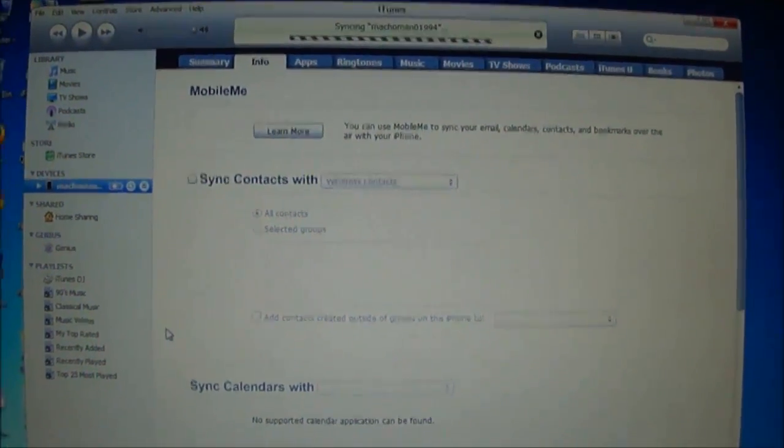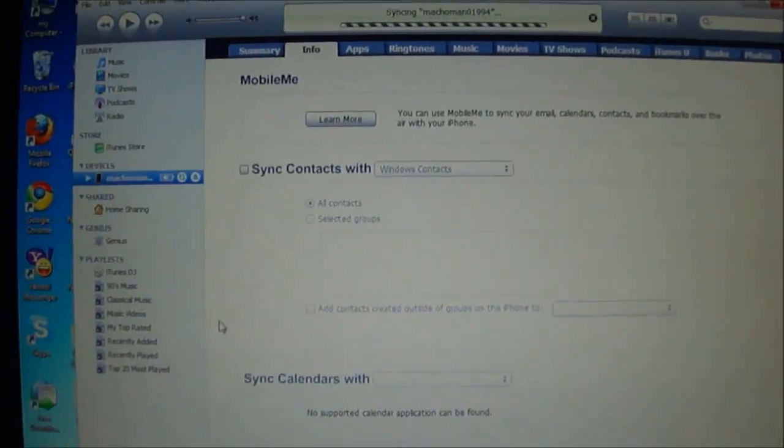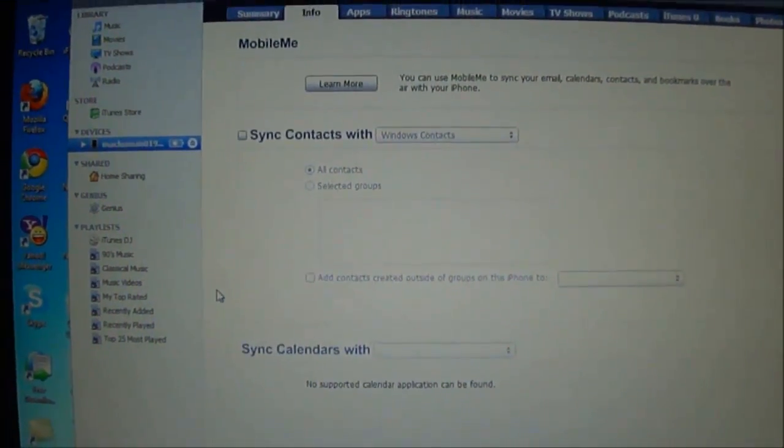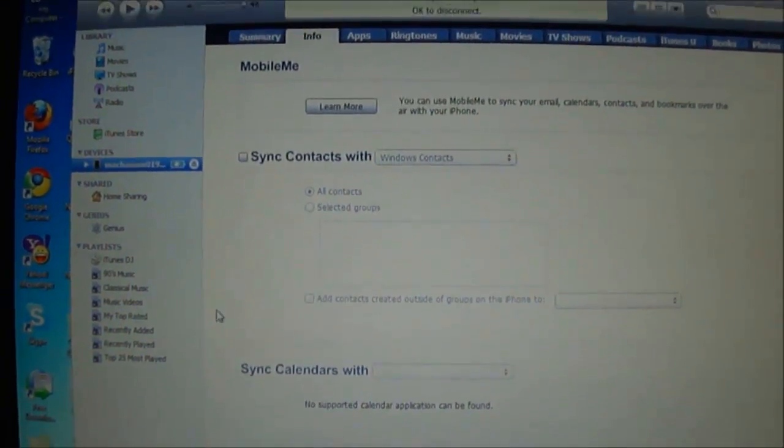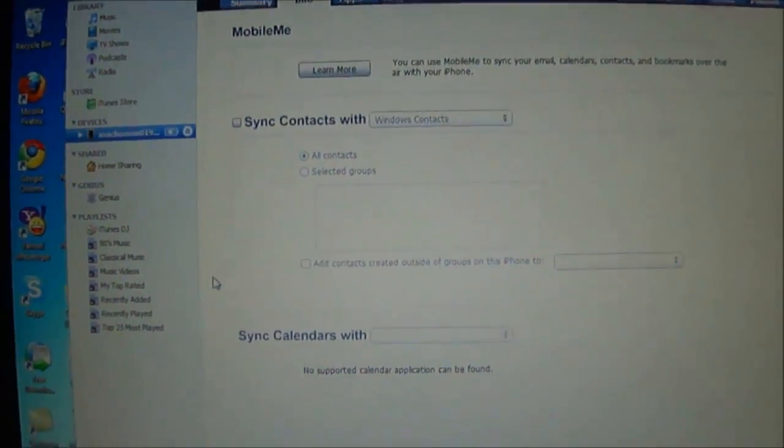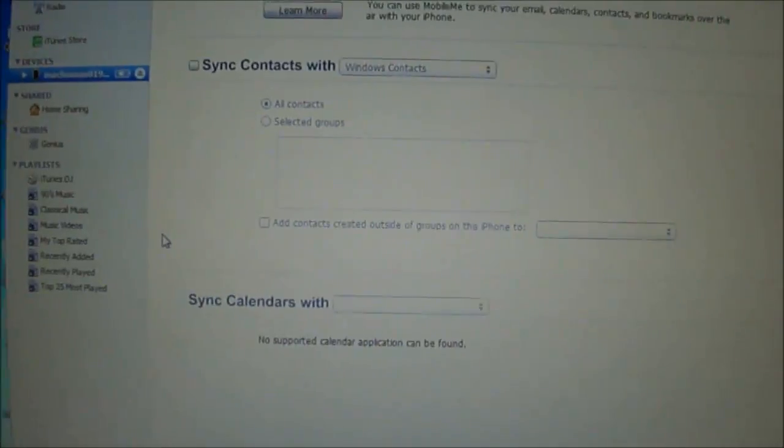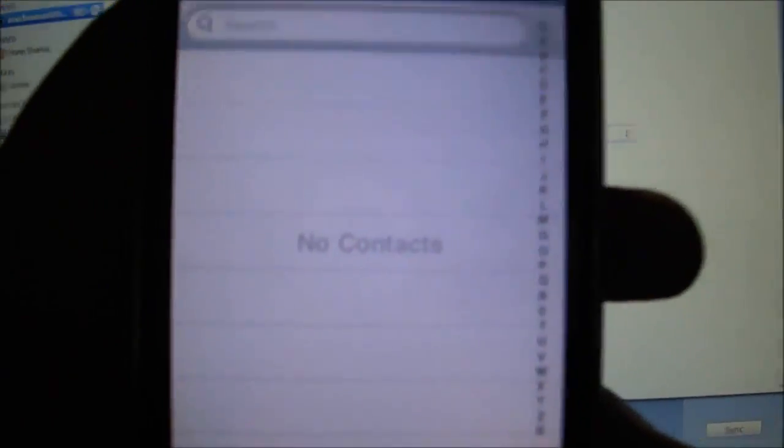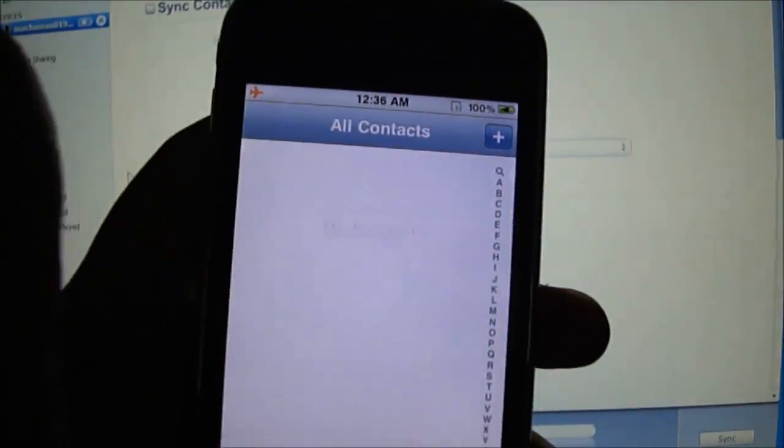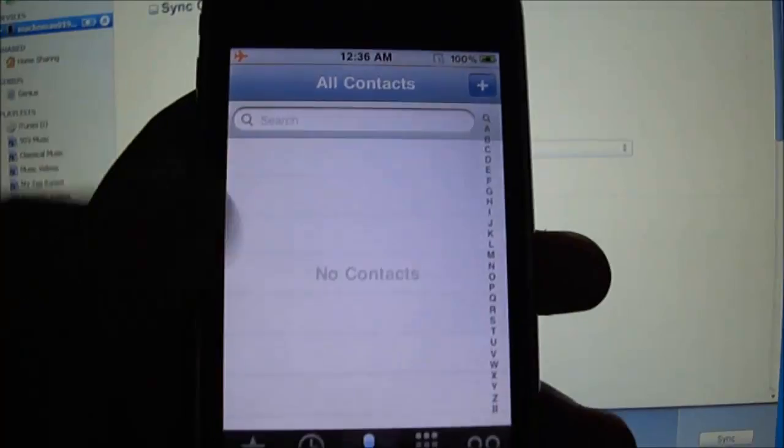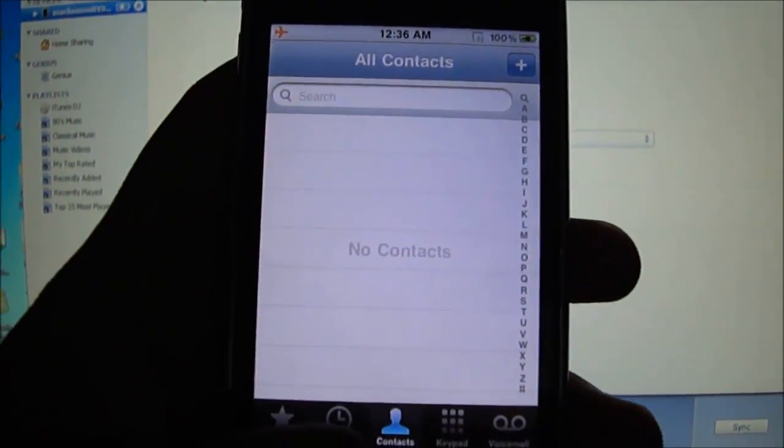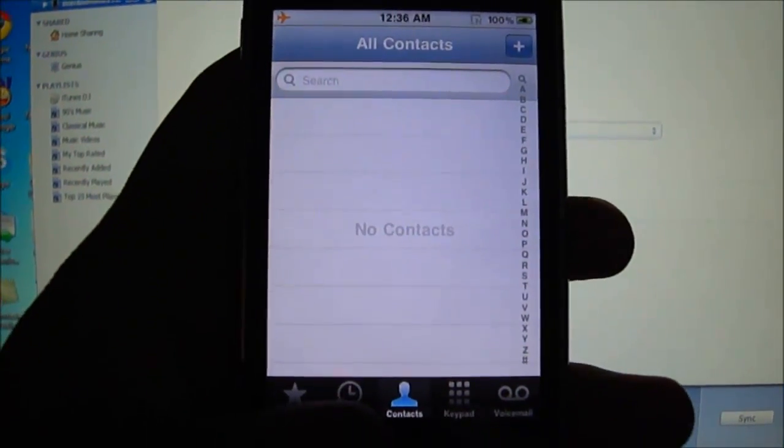So it's quite easy. After this process you will not have any contacts, like I'm going to show you. I'm now going to contacts and I'm having no contacts. So it's quite easy. Please be sure to comment, rate and subscribe.